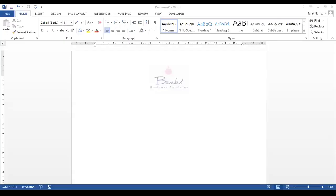So here we have a blank Word document that I've opened up. As you will see, my logo is already in this and it's within the header area of the site. Please do go and check out my previous video to find out how to insert that logo, as this video is now all about creating the invoice template.